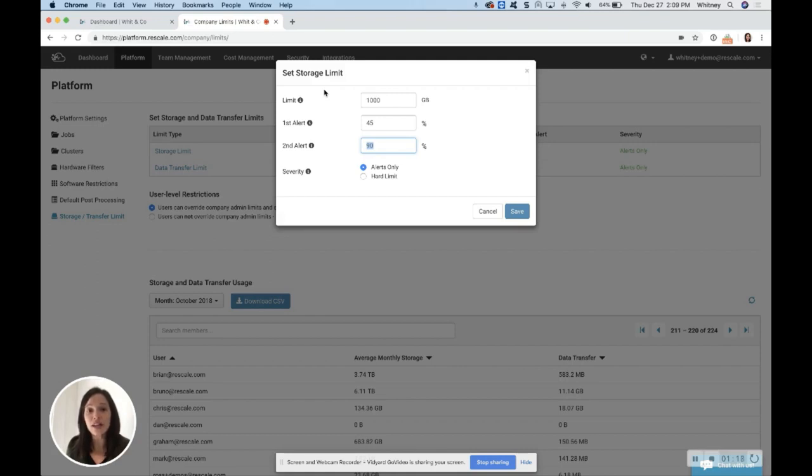For transfer, it won't allow the user to transfer or download back to their computer.